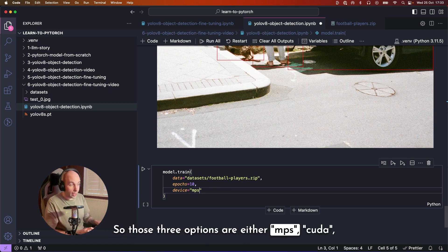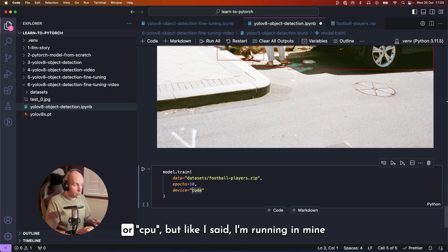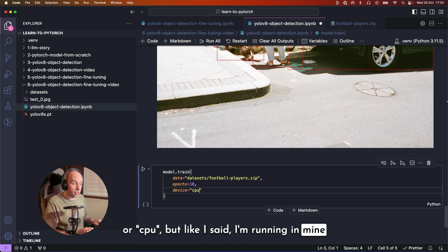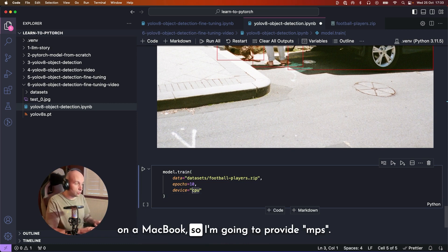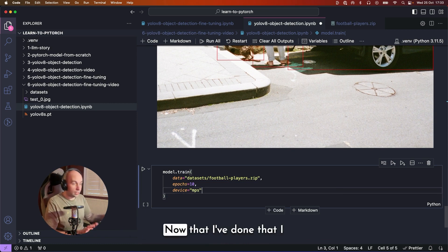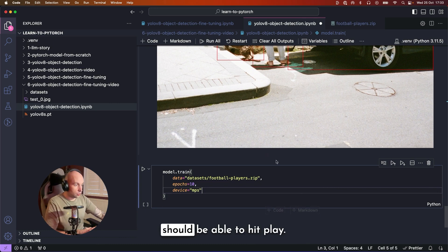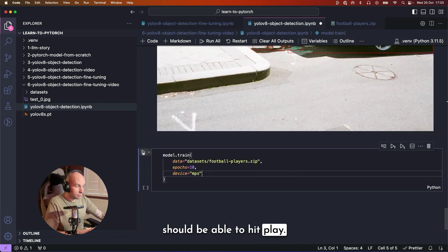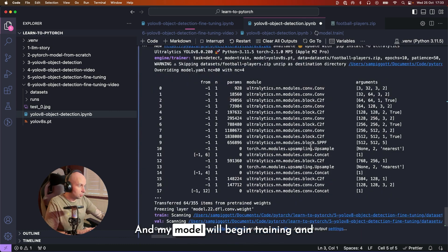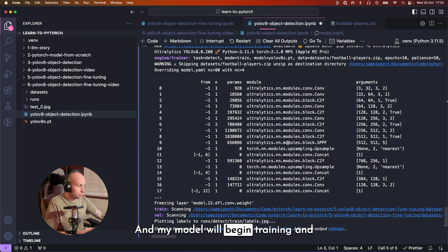But like I said, I'm running mine on a MacBook, so I'm going to provide MPS. Now that I've done that, I should be able to hit play and my model will begin training.